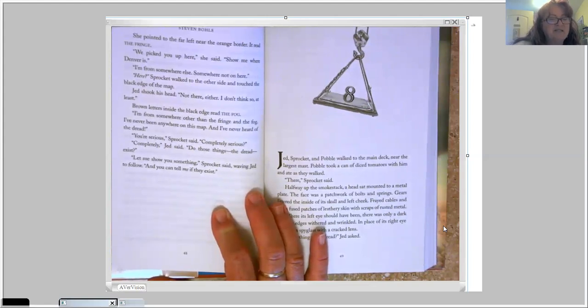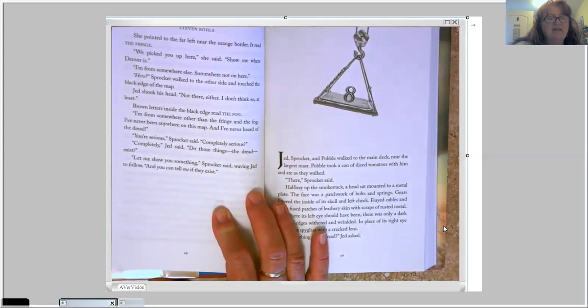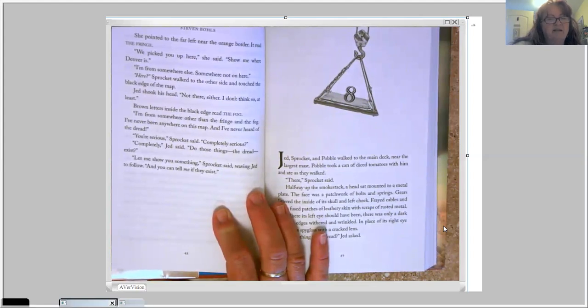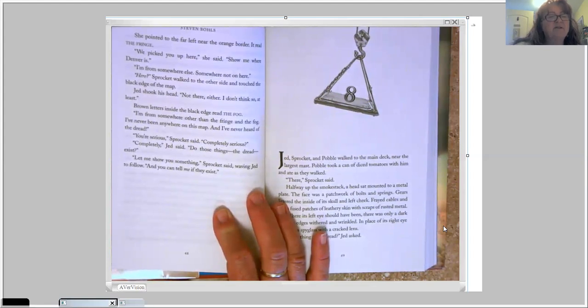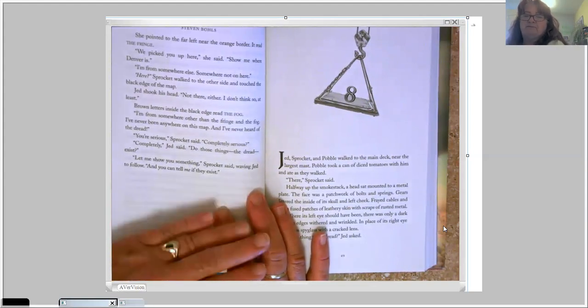Do those things, the dread, exist? Let me show you something, Sprocket said, waving Jed to follow, and you can tell me if they exist. Chapter 8. Jed, Sprocket, and Pavel walked to the main deck near the largest mast. Pavel took a can of diced tomatoes with them and ate as they walked.